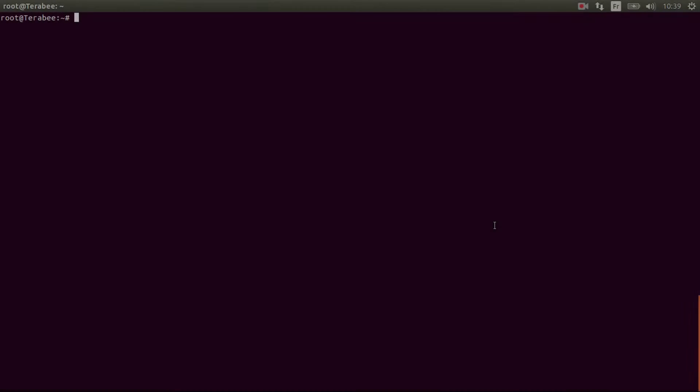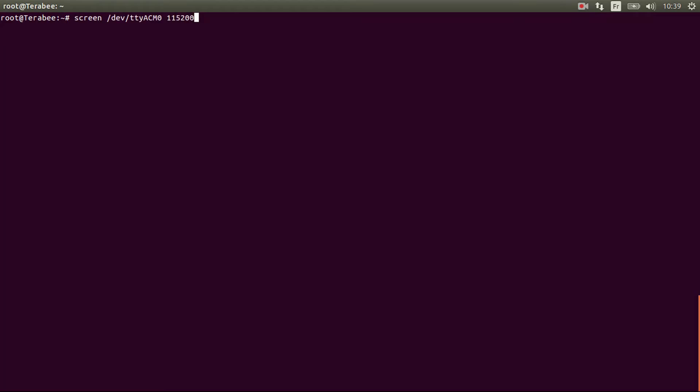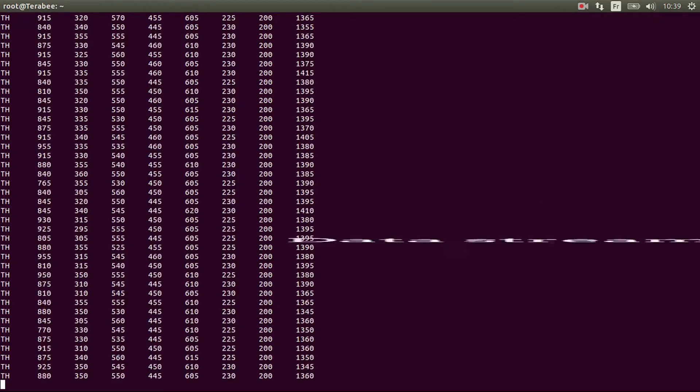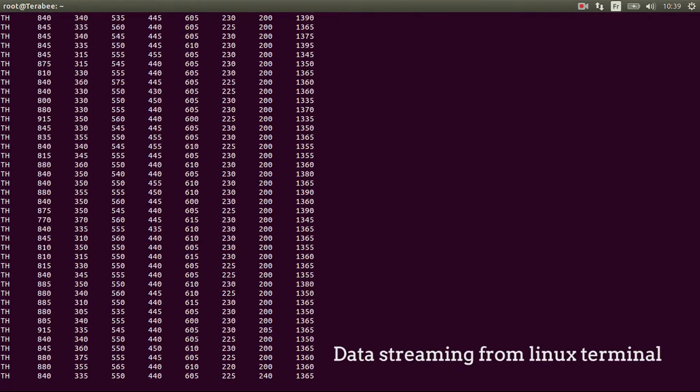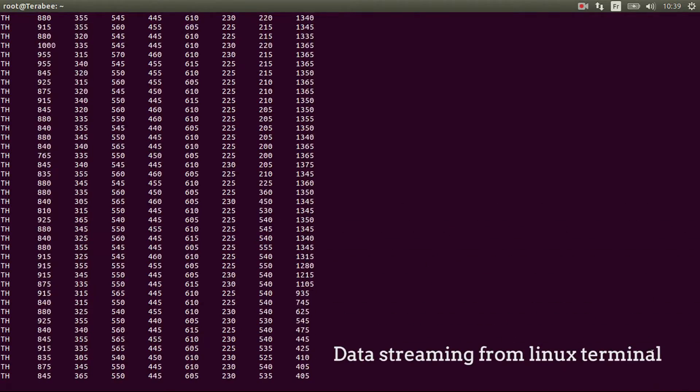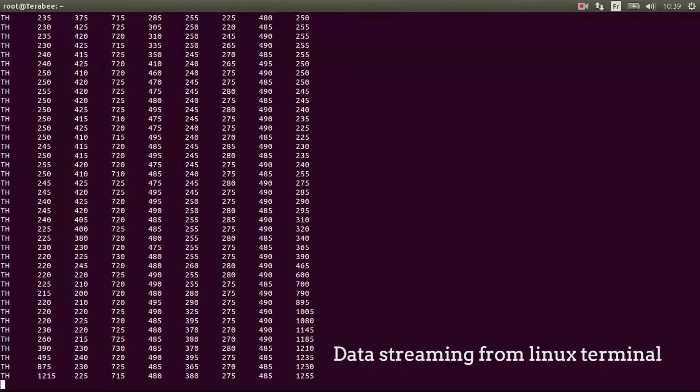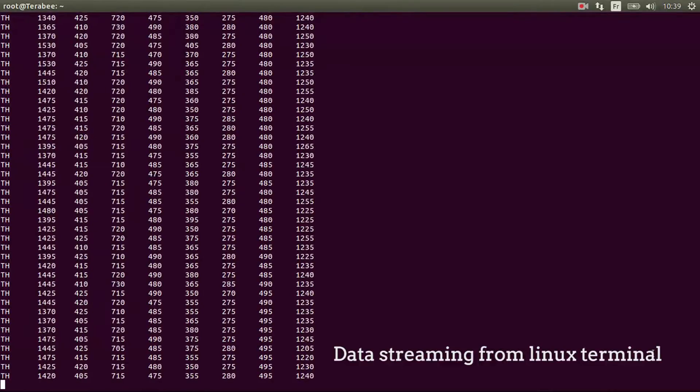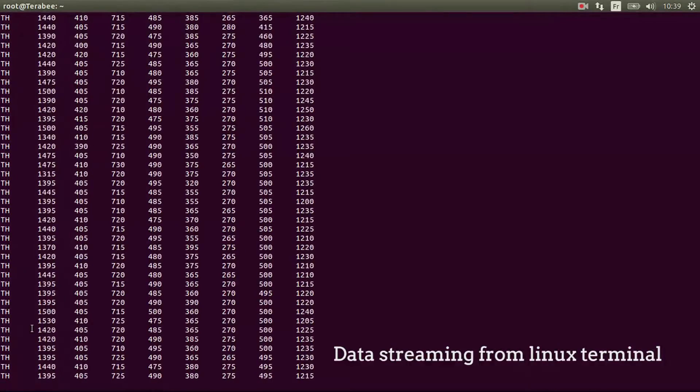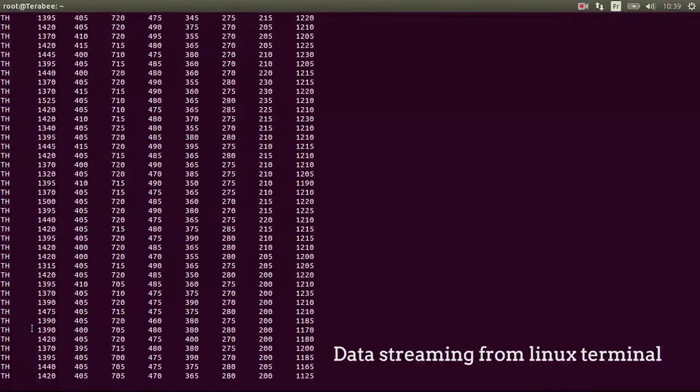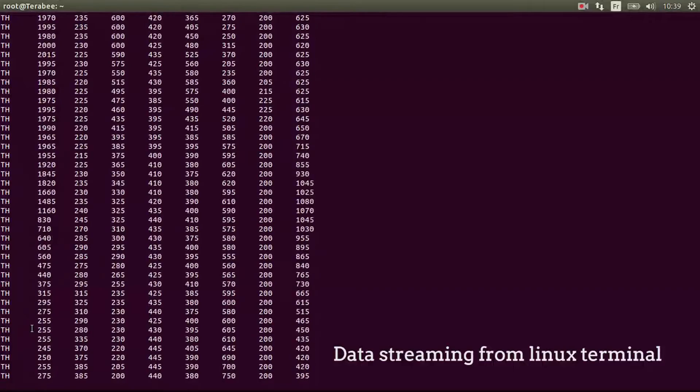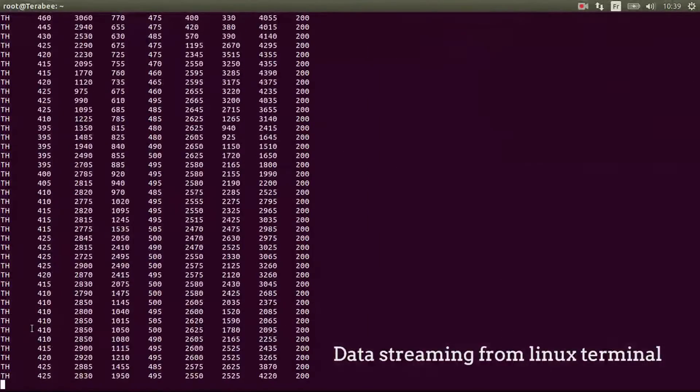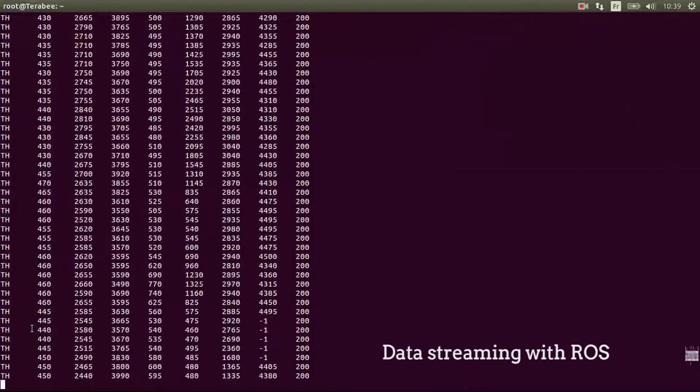There are other ways to work with the data. When you connect the Terraranger hub, data is streamed through the USB port in binary mode or text mode. We can see the data with the screen command in the terminal. The first two letters, TH, are for Terraranger hub and are followed by eight values, one for each sensor.